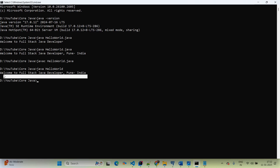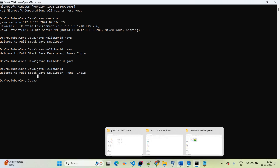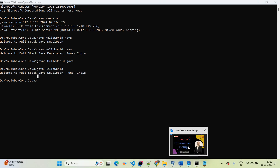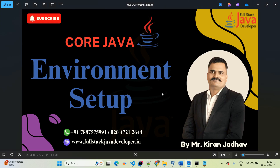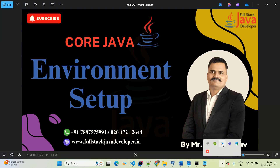So that's how we completed the environment setup and created the Hello World application in Java using Notepad. From the next session, we'll start working with Eclipse IDE. Thanks for watching this video — please share, like, and subscribe to the channel to get more updates. See you in the next video.